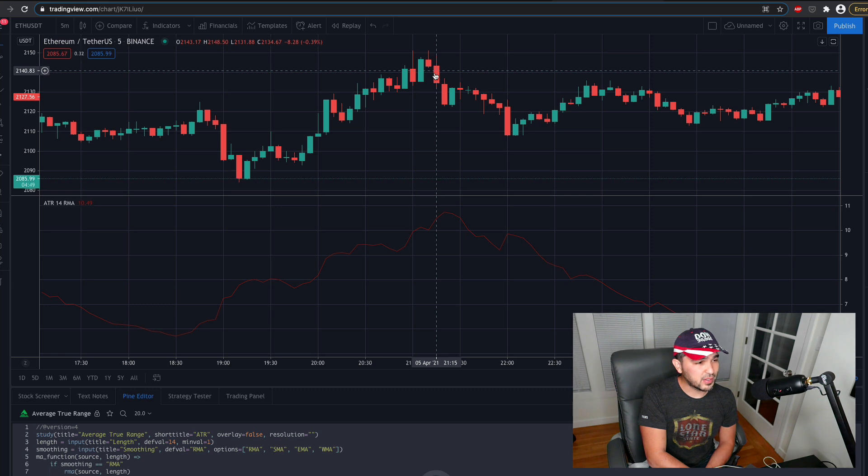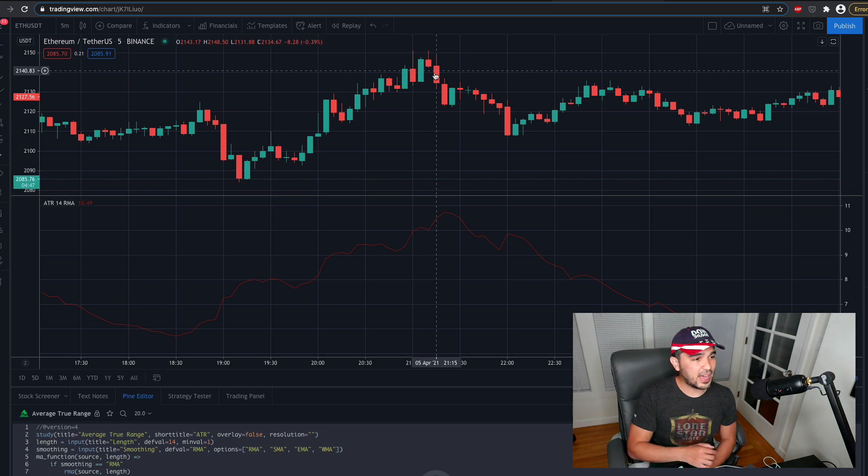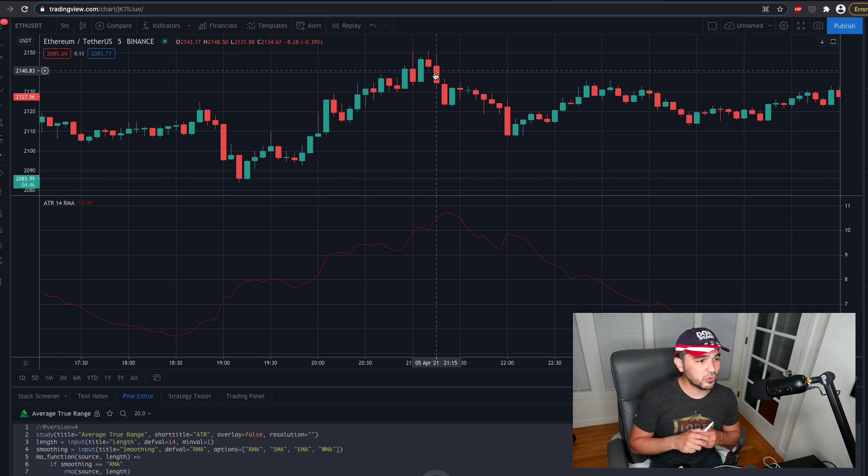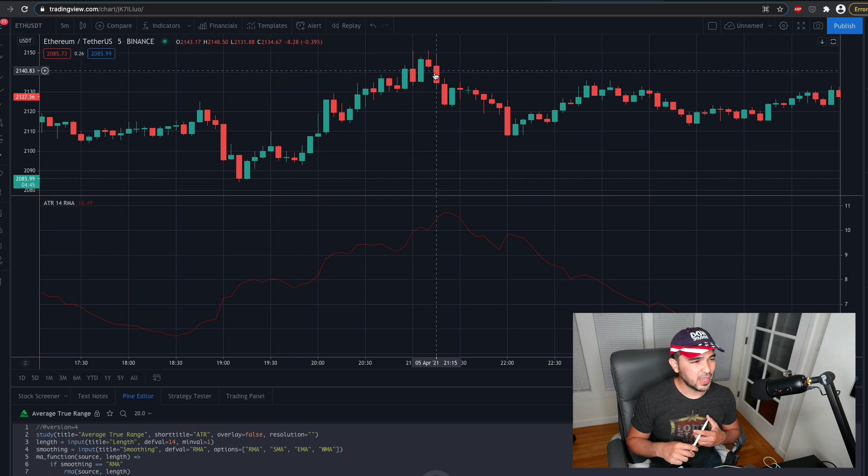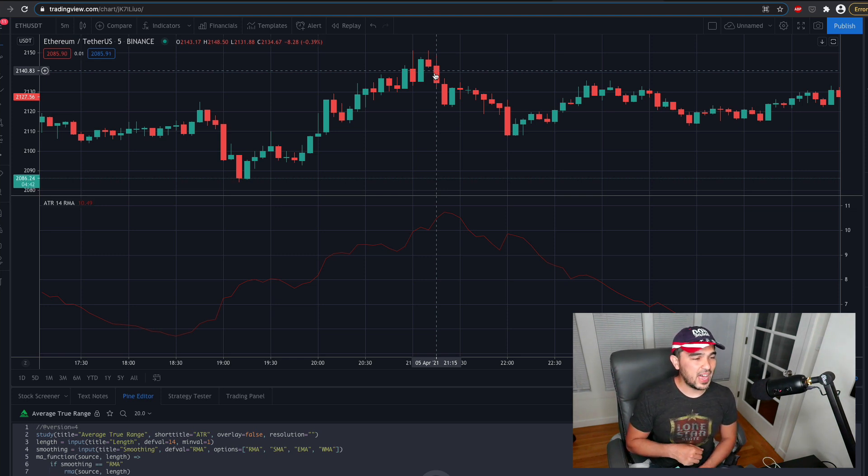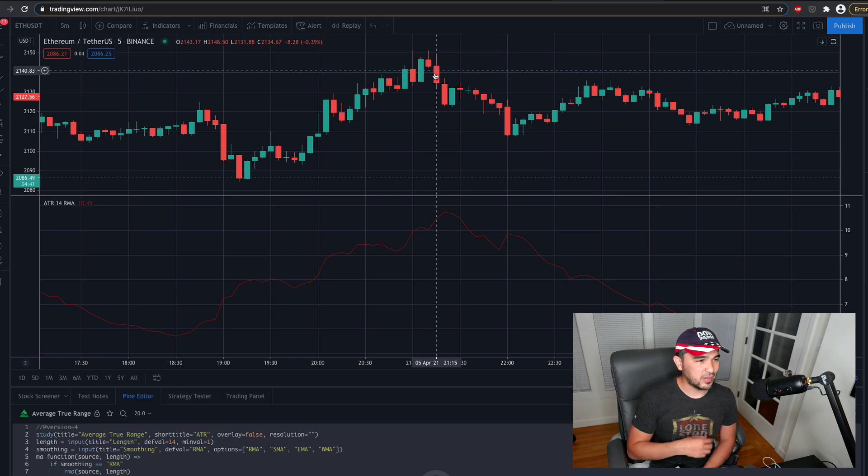So you can see this range here is around $17.